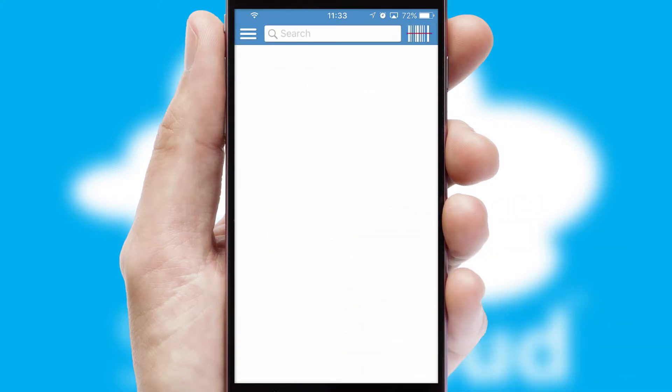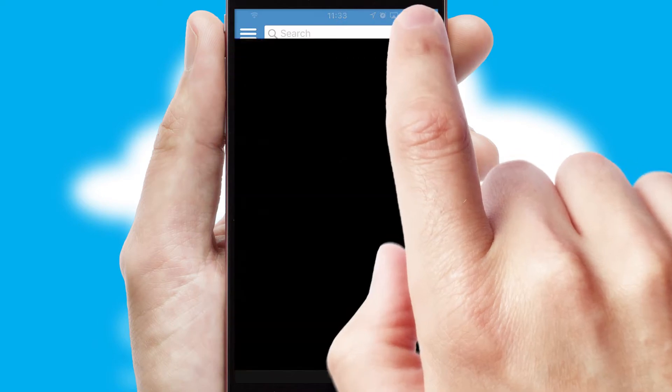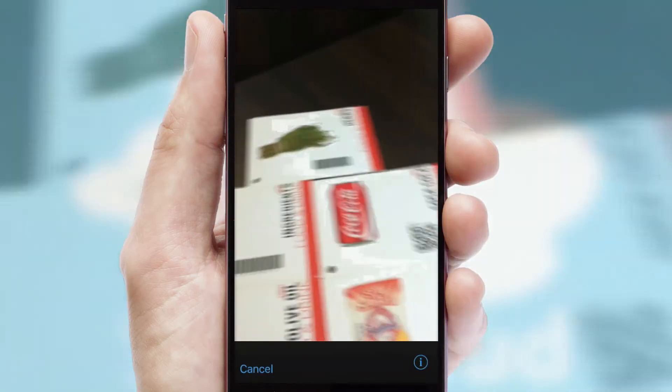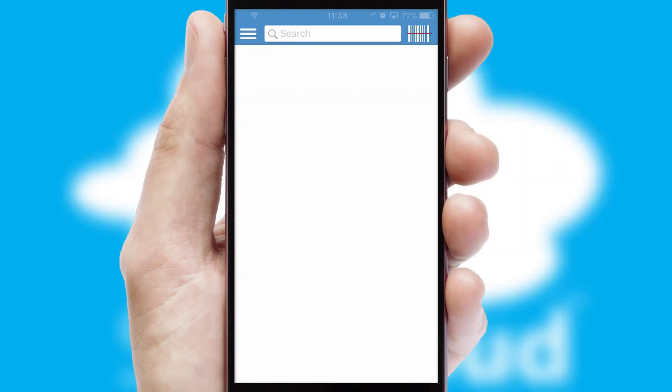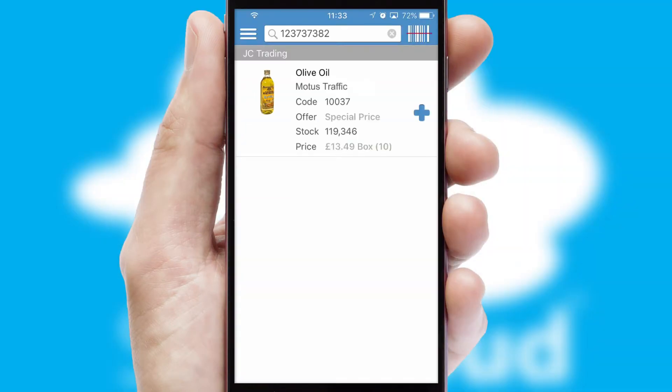Products can also be easily located and ordered by scanning any type of barcode or QR code.